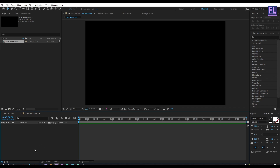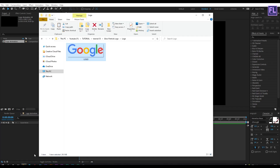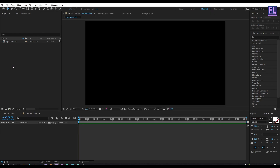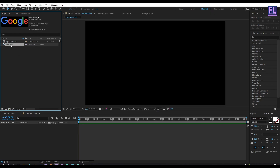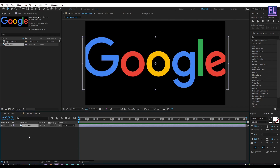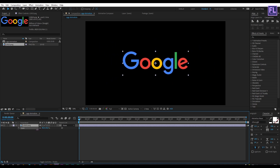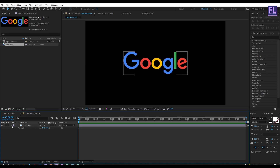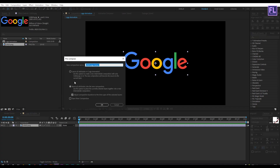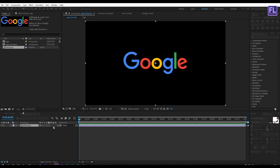Now import our logo — you can use text as well. Select this logo and place it into the timeline. Then press S on your keyboard and make it a little bit smaller. Now select this layer, then right-click, choose Pre-compose, select 'Move All Attributes', and rename it to 'logo', then click OK.